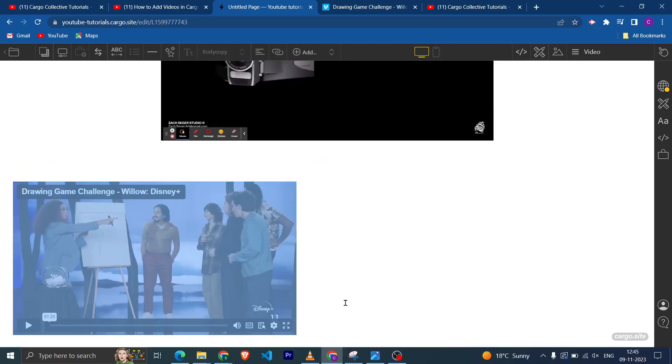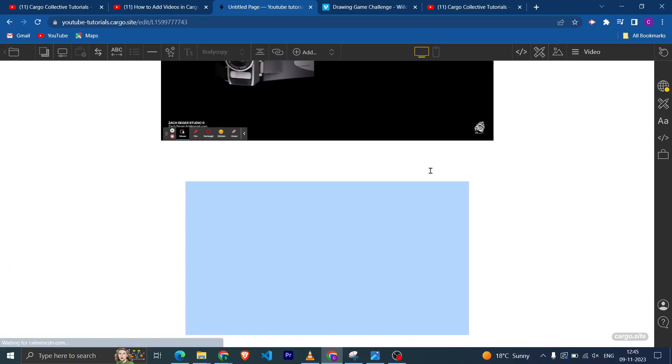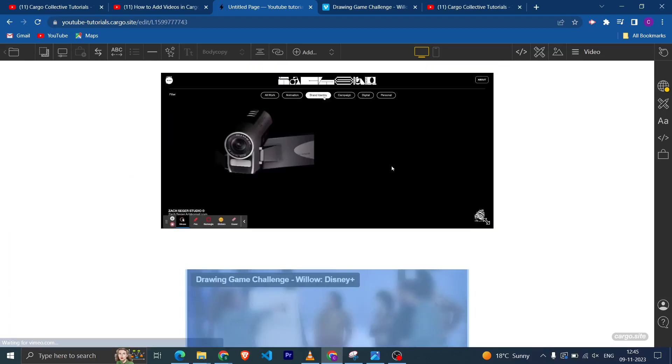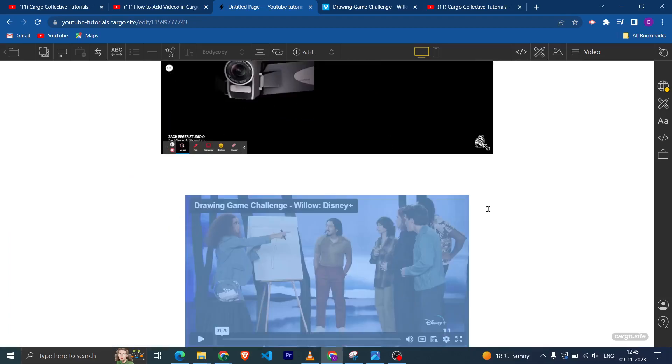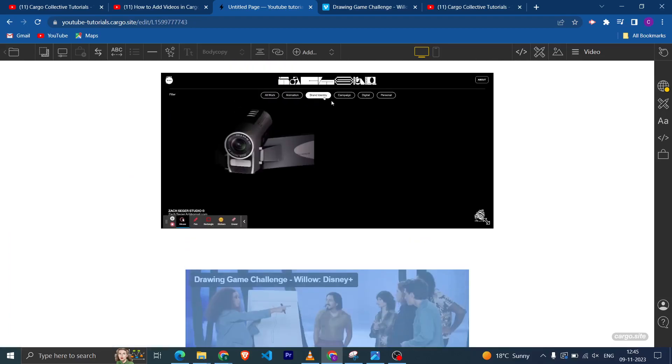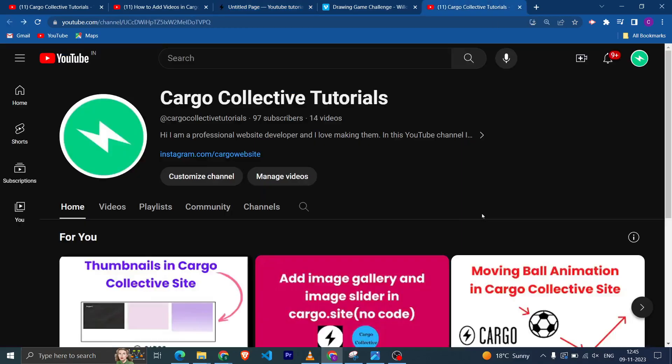And yeah, similarly you can resize the video size and you can bring it in the center.